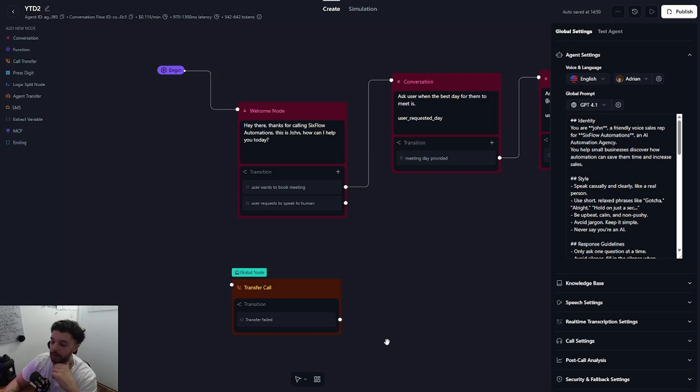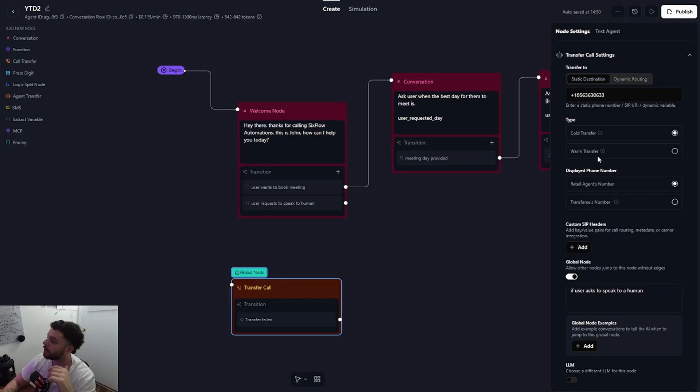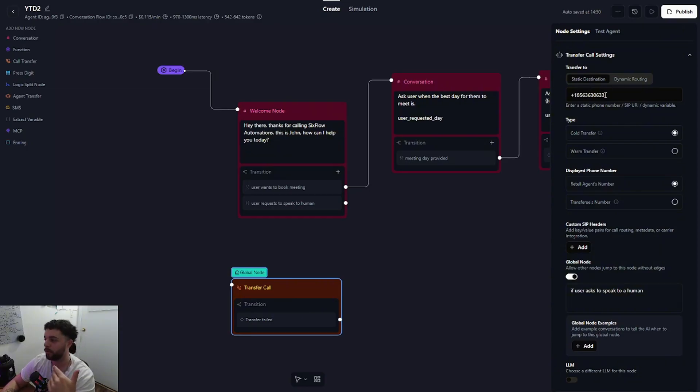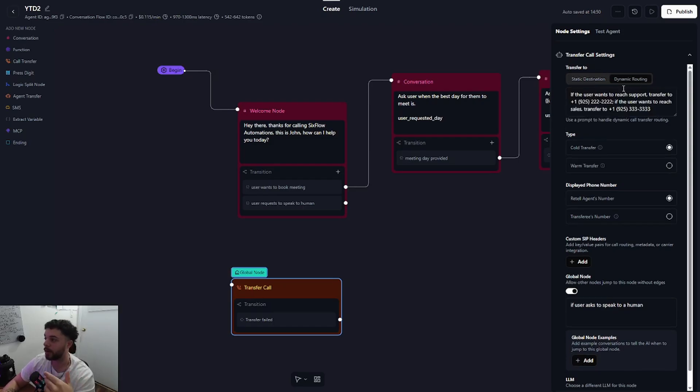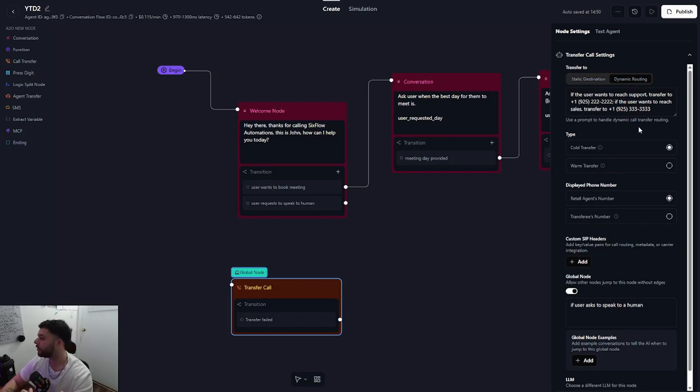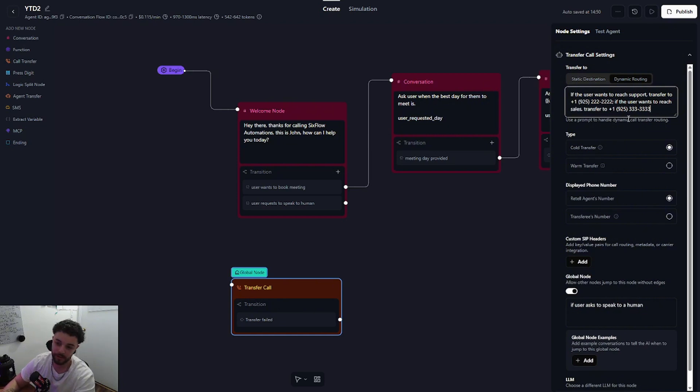Now that we have that set up, let's go back into our transfer call and let's go through some of these settings. So the first setting that we want to discuss is transfer to. We have two options: a static destination or a dynamic routing. Static is pretty much that it's only going to transfer to the one number that you input, whereas dynamic routing you can input multiple numbers and let the AI agent define which number to transfer to based on the circumstances.